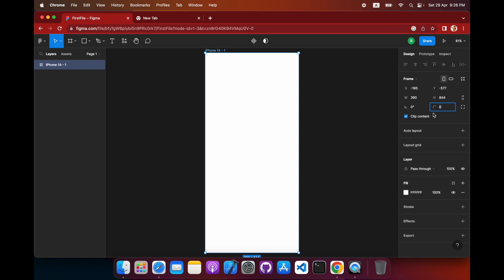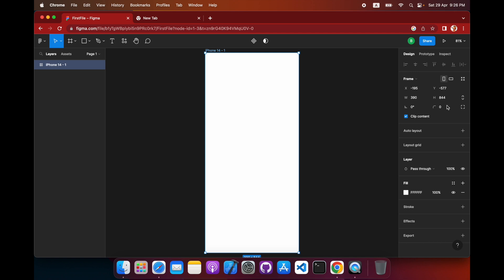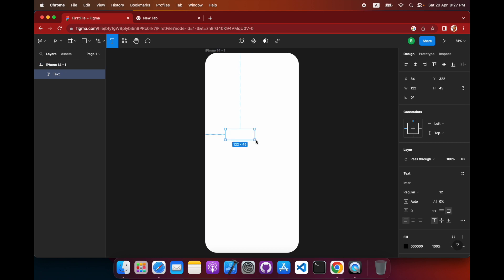These are the corner radius options. These are the options you see: Design, Prototype, and Inspect. We need the Design panel right now. Select 50 for the corner radius — now it's curved and looking much more like an iPhone.